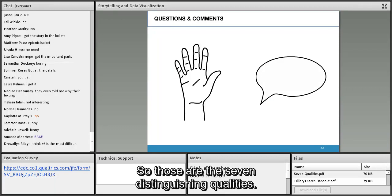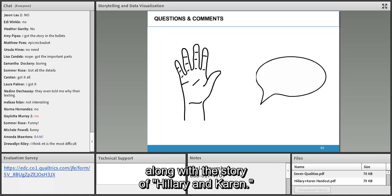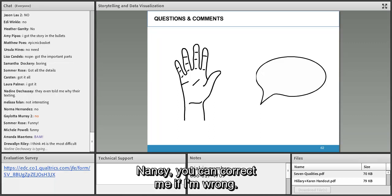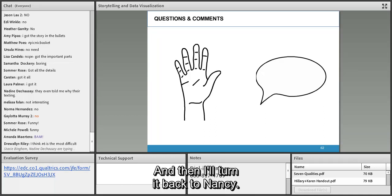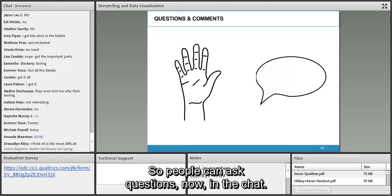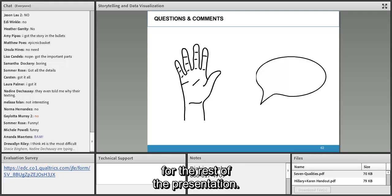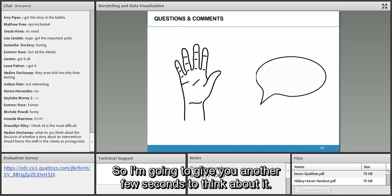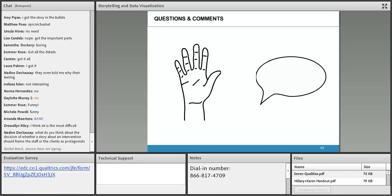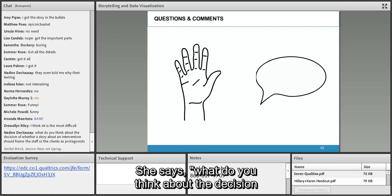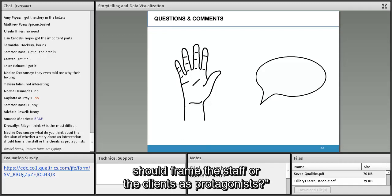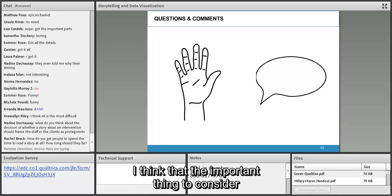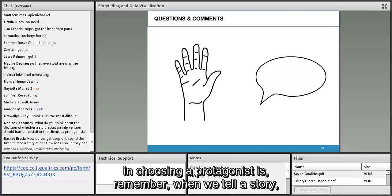Those are the seven distinguishing qualities — you can download them as a separate PDF along with the story of Hillary and Karen. Nancy: absolutely, thank you Andy. People can ask questions now, and Andy will stick around for the rest of the presentation. Nadine asks: what do you think about whether a story about an intervention should frame the staff or the clients as protagonists? It's a very good question. It really depends on who your audience is — you want them to identify with the protagonist.